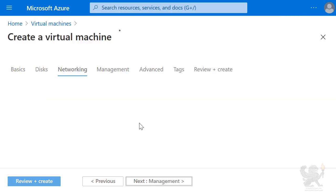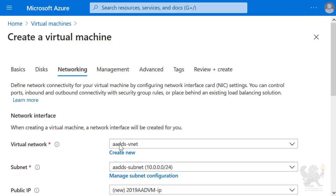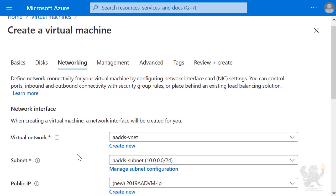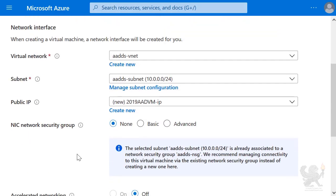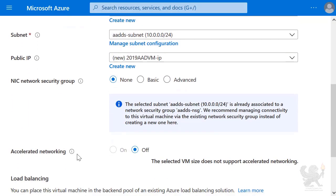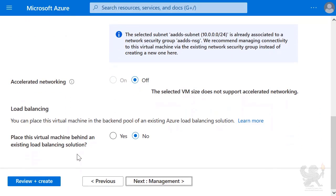I go to Networking. Now, here it's very important that I make sure I've selected AADDS VNet. That's the virtual network, the creation of which was demonstrated in a prior demonstration. I make sure it's connected to the appropriate subnet. And in this case, I'm allowing it to have a default IP address.